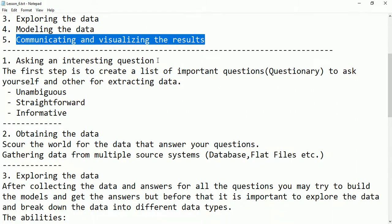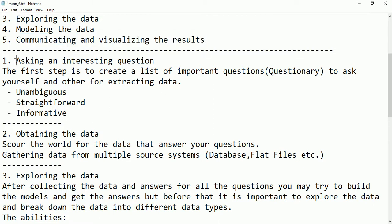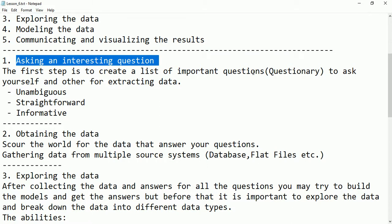The first step is asking an interesting question. The first step is to create a list of important questions — a questionnaire — to ask yourself and others for extracting the data. One way to extract data from people is to create a questionnaire, and through asking interesting questions it is possible to obtain data from people, from organizations, online or offline. That is the first step, and it is possible by creating a list of questions.